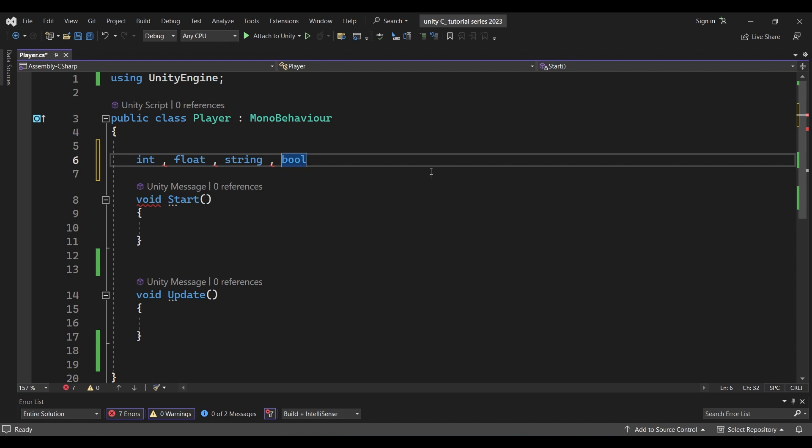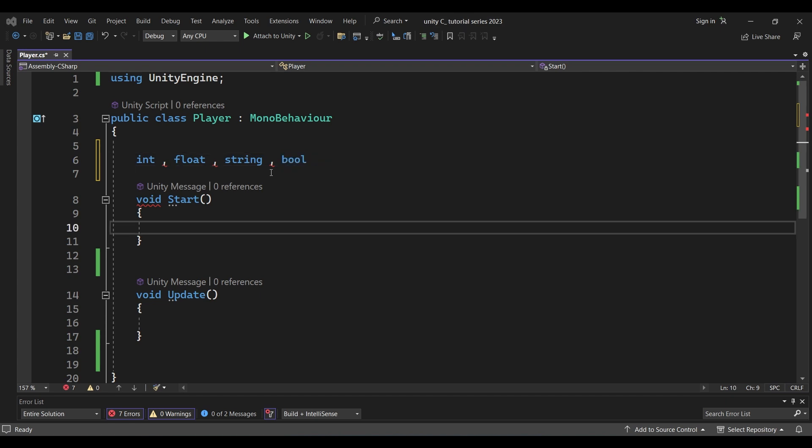There are many data types — like double, long, char — but we will use the common ones. So now we have data types, and we can store these values. That's why we use a container — that is why we use variables.